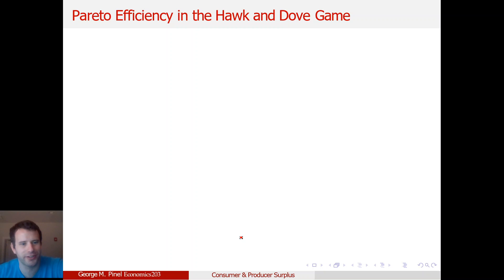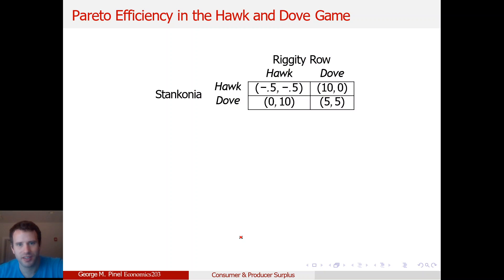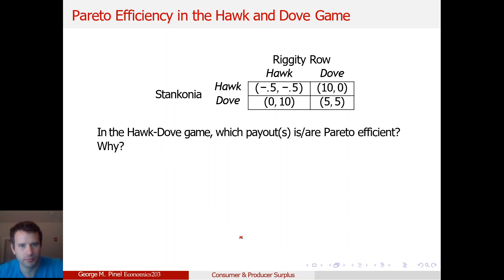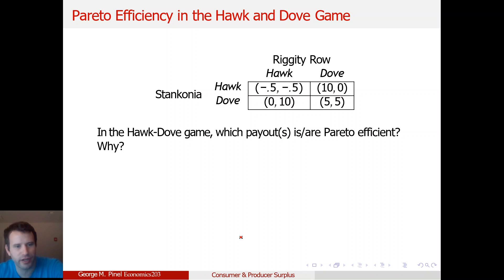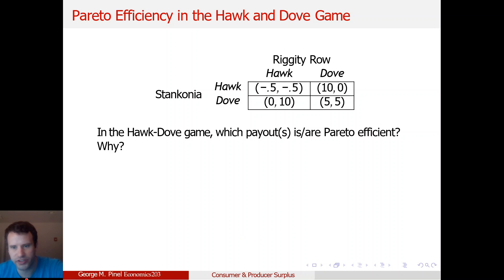Now let's actually move on to the Hawk and Dove game. Here are the original payouts. In the Hawk and Dove game, which payouts are Pareto efficient and why? I'm going to stop the video here — I want you to answer on Blackboard. Let's stop and you can answer the next questions on Blackboard and then we'll go from there.